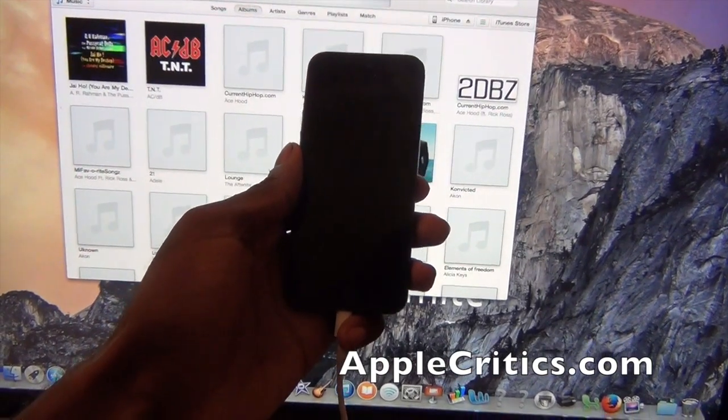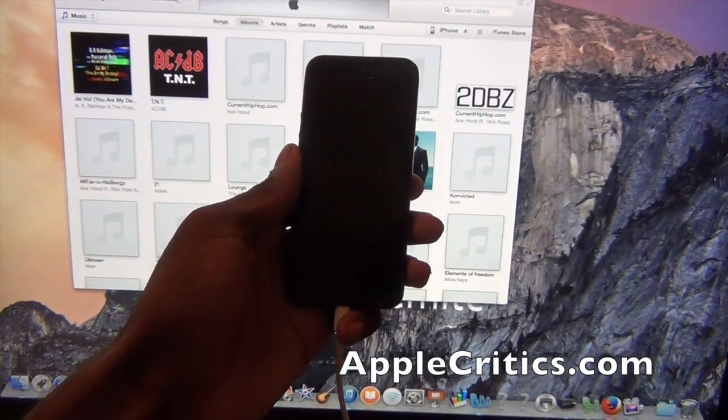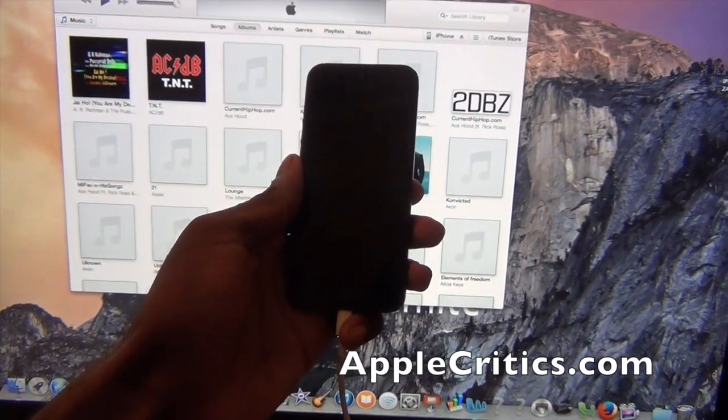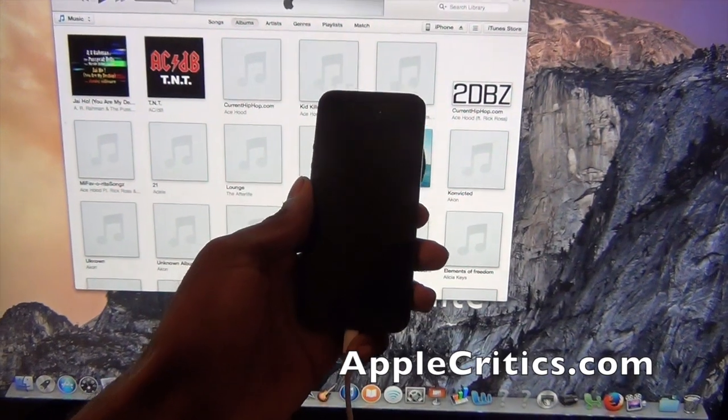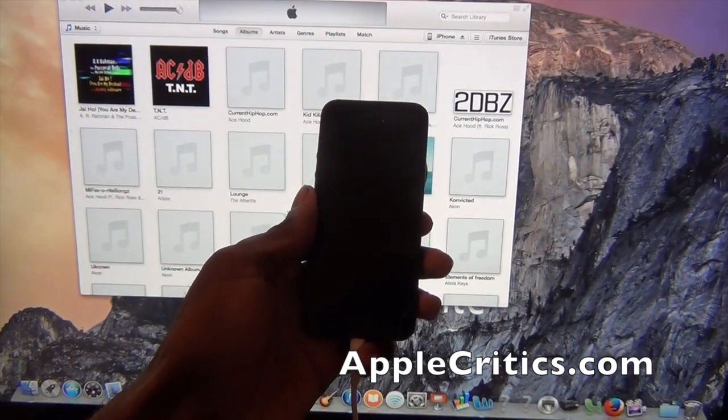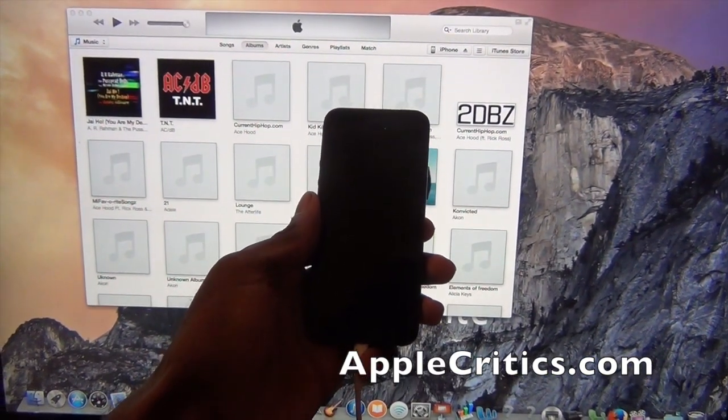Now this works with the following devices: iPhone 5s, iPhone 5c, iPhone 5, and iPhone 4s. It does not work for the iPhone 4.